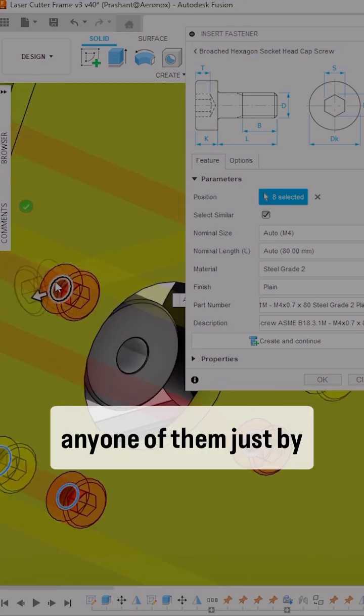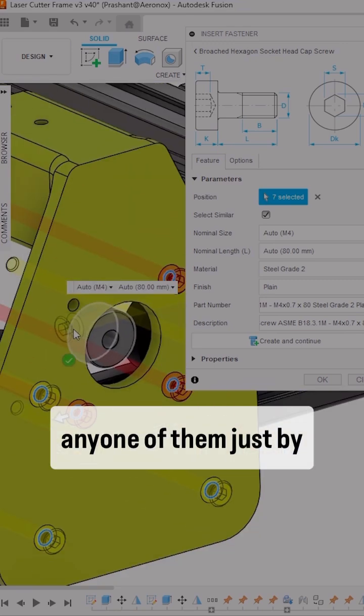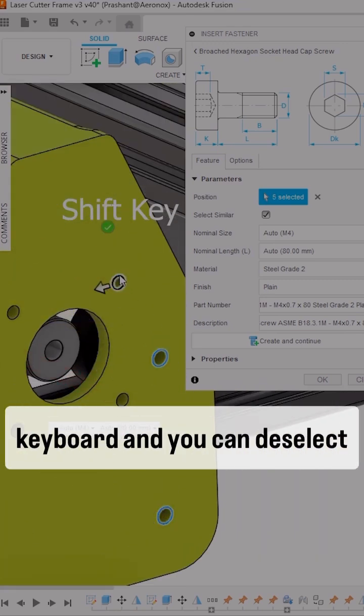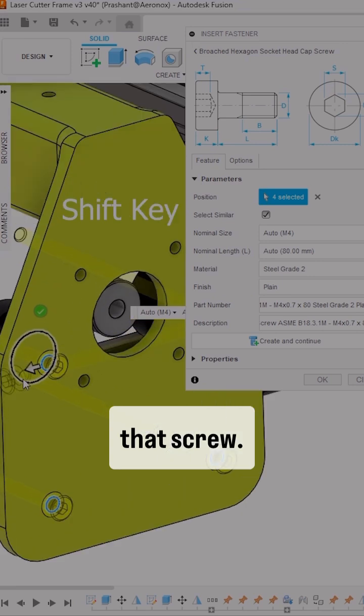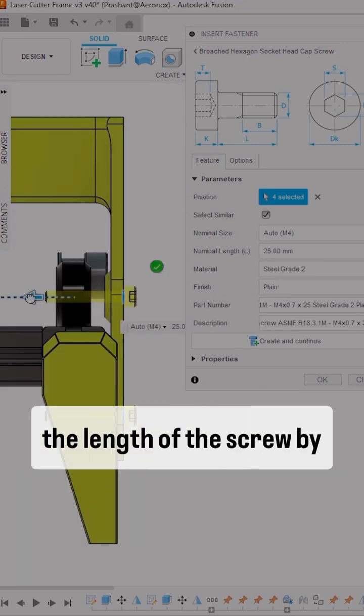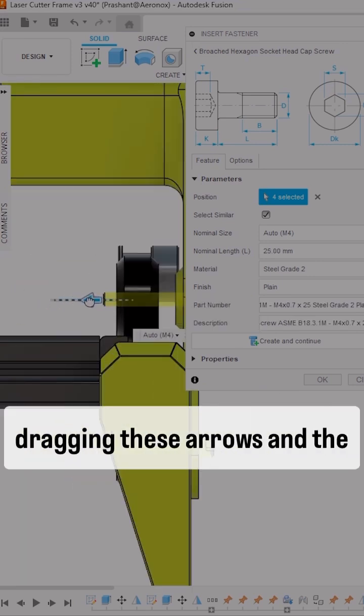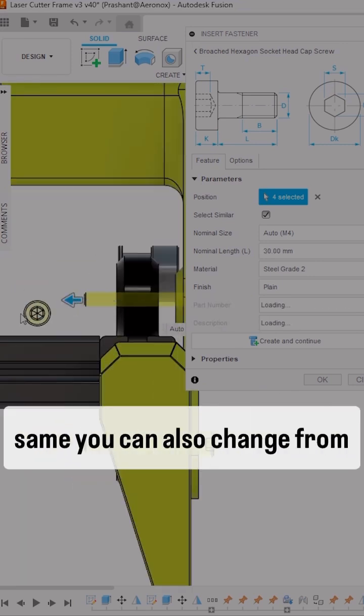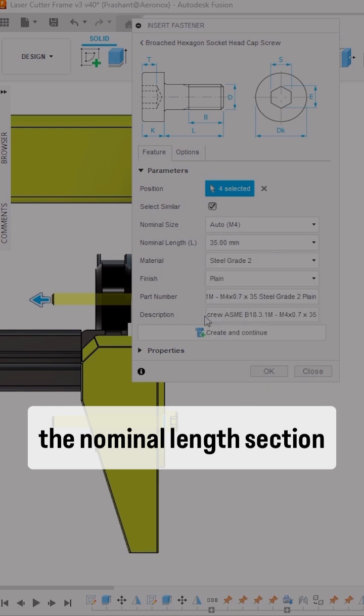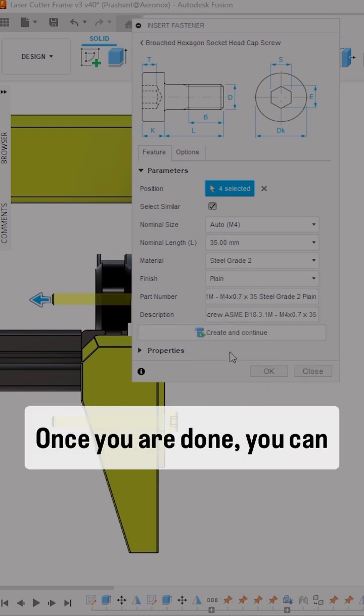If you want to remove any one of them, press Shift on your keyboard to deselect that screw. Additionally, you can control the screw length by dragging the arrows or changing the nominal length section.